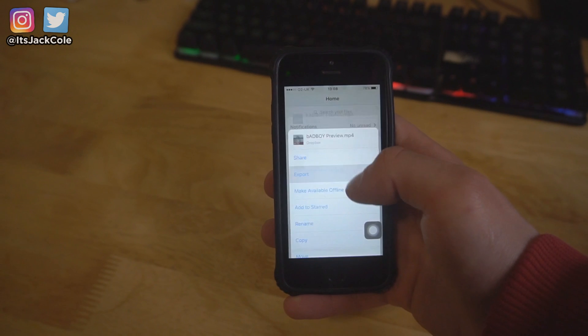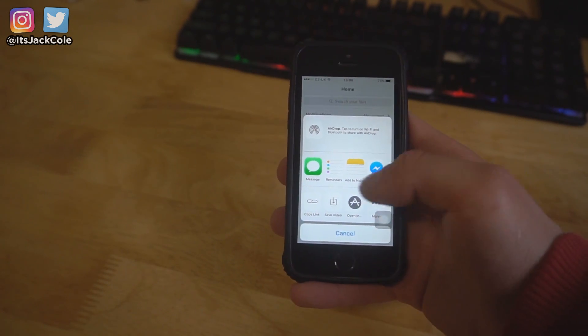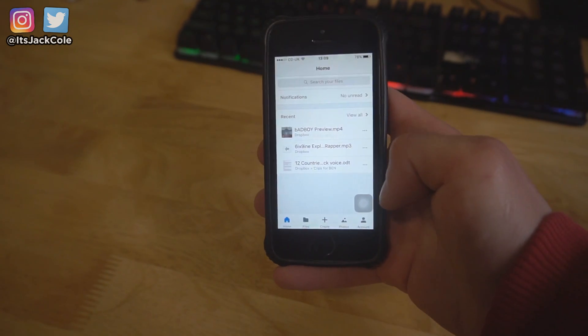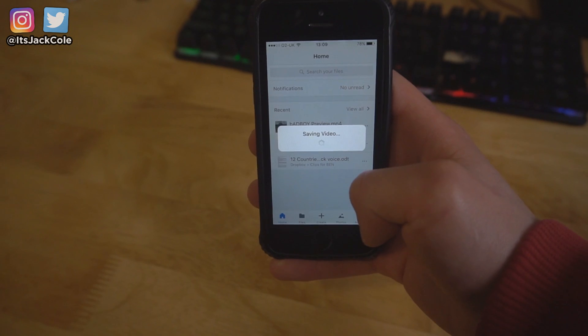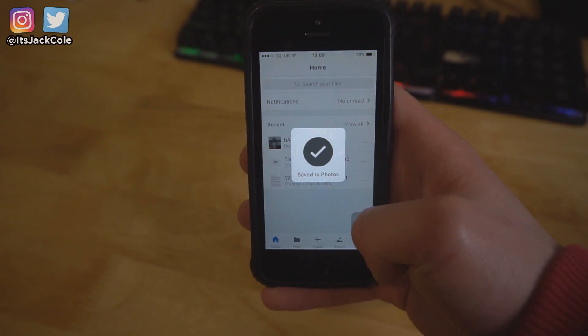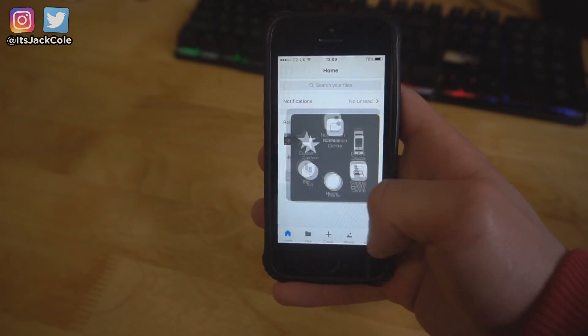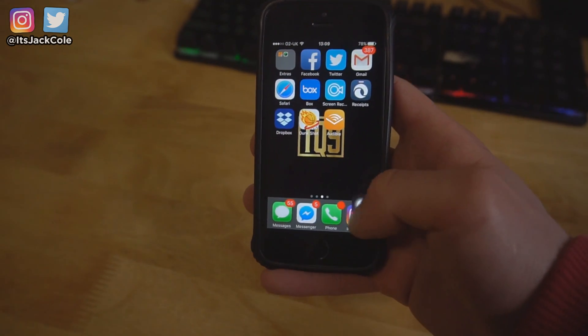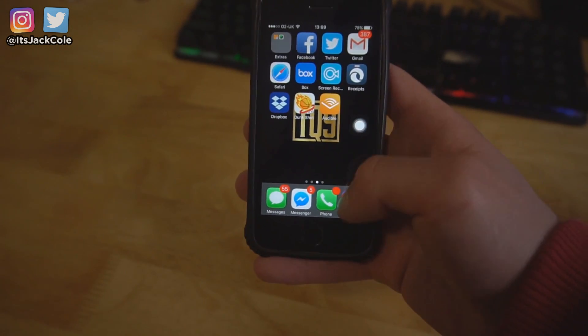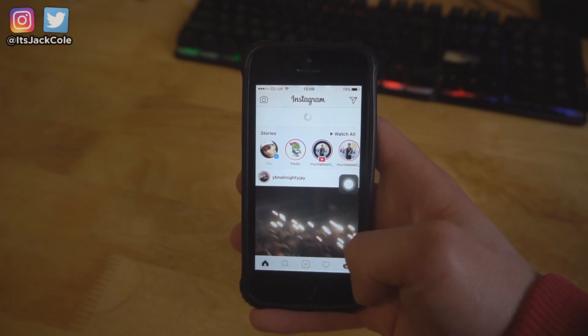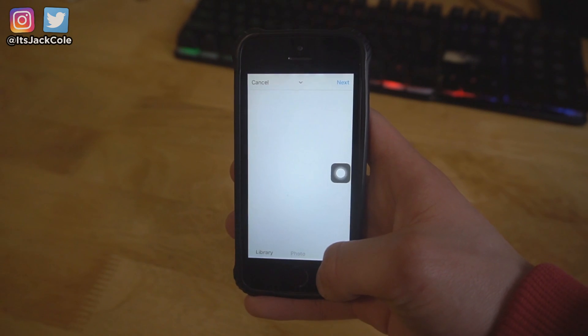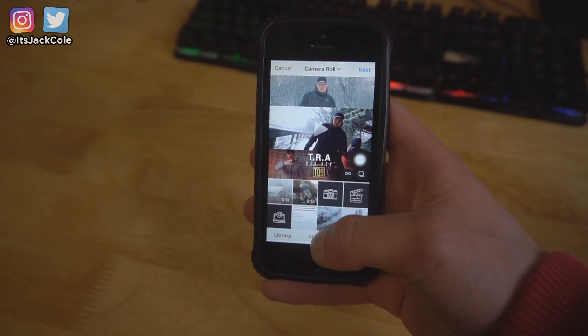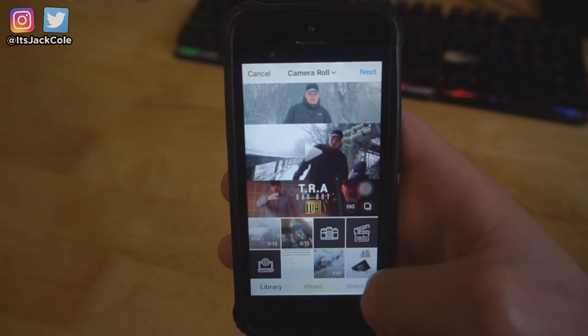And I'm just going to go ahead and press export and save video. Now we just got to wait for that to save. Boom, that has saved to my photos and now I simply go to Instagram. Oh, down here, boom, open up Instagram.